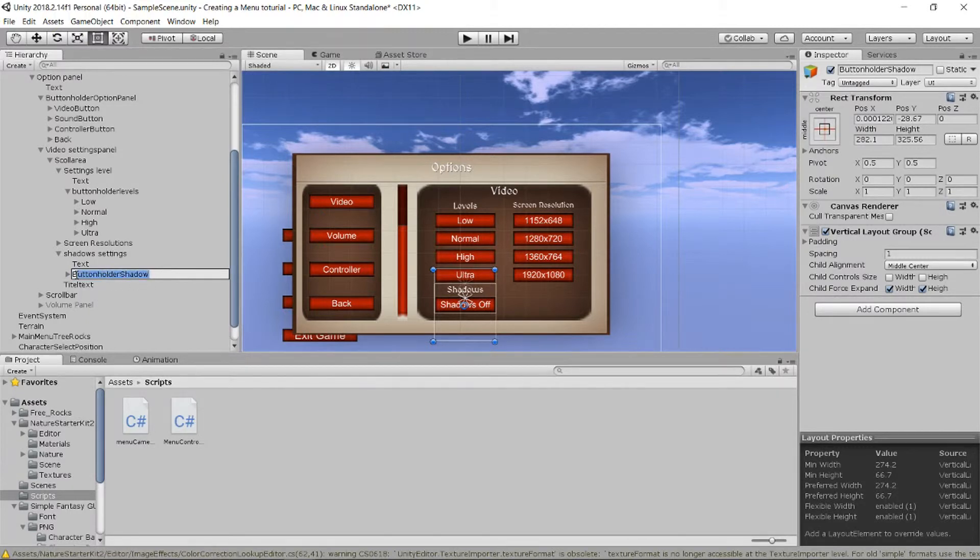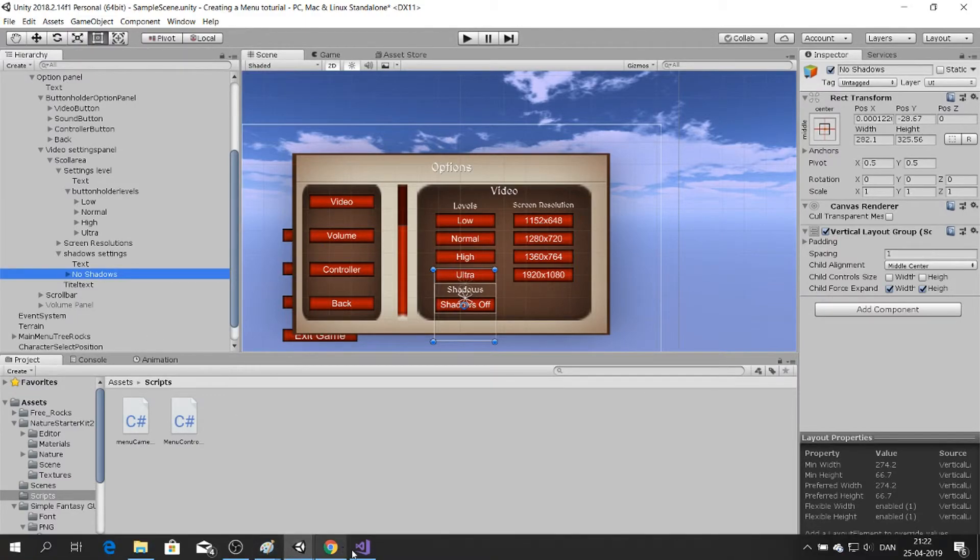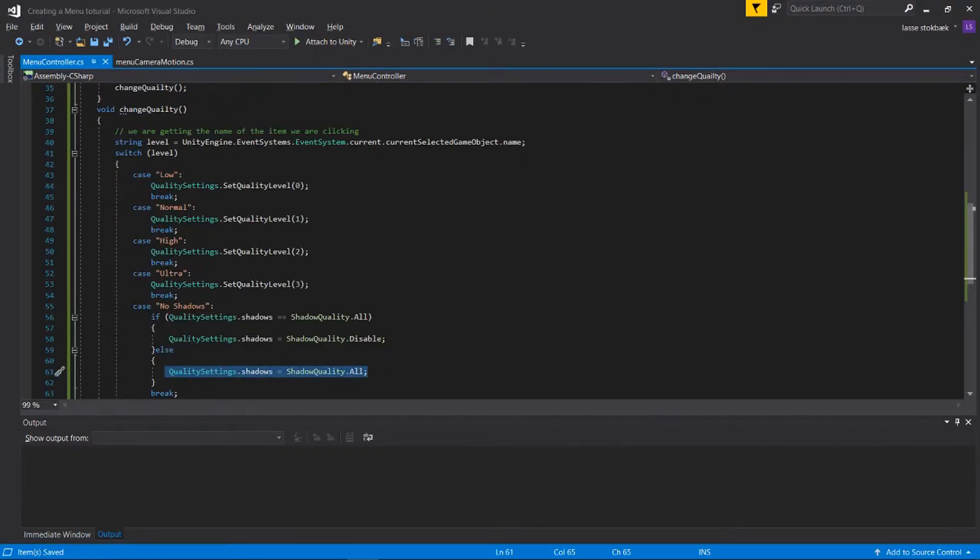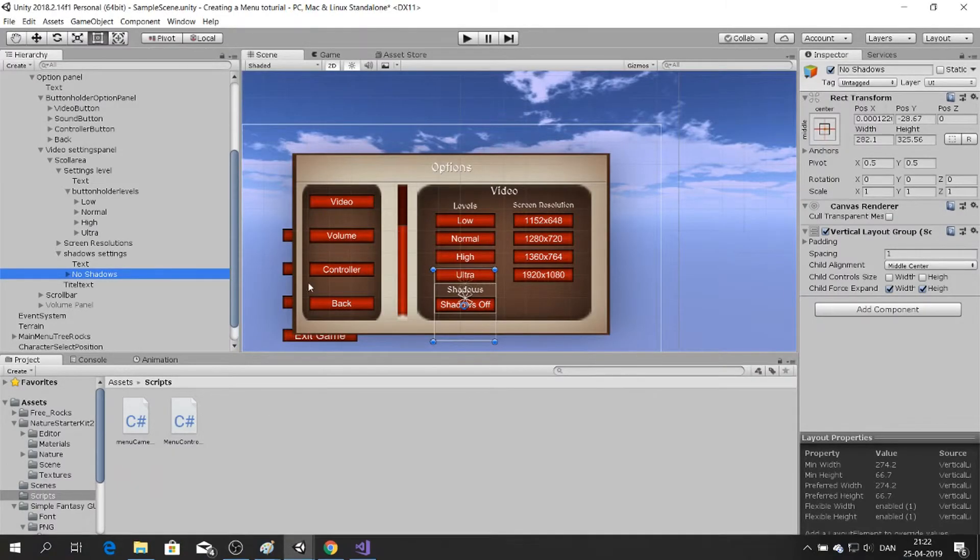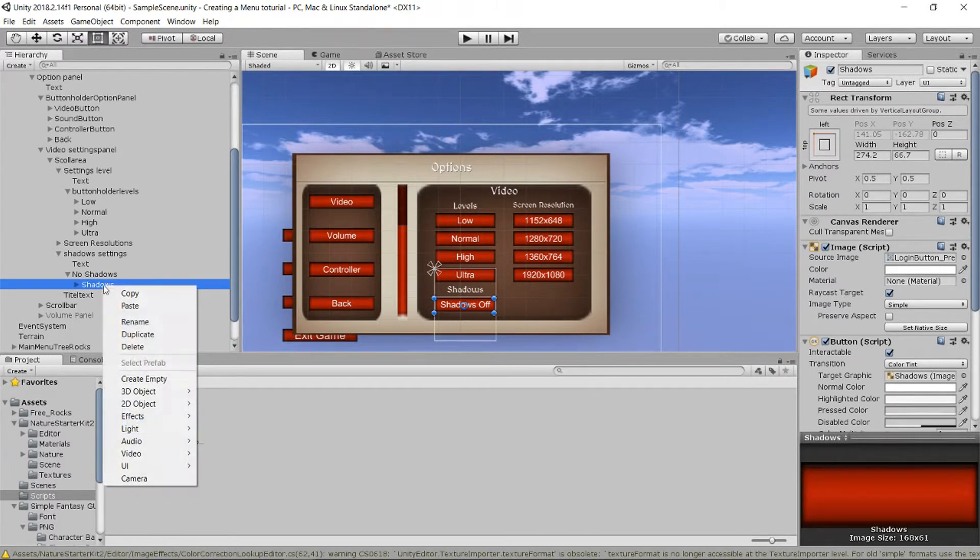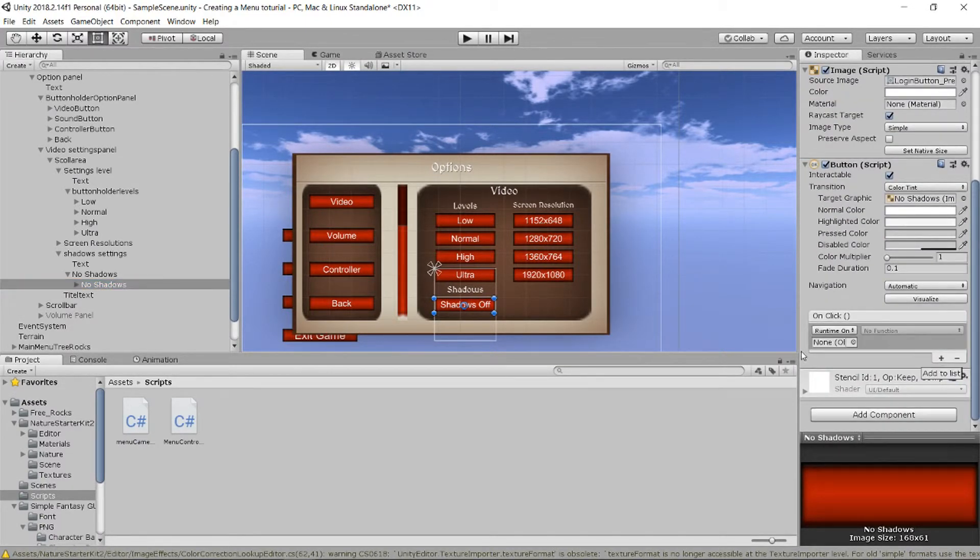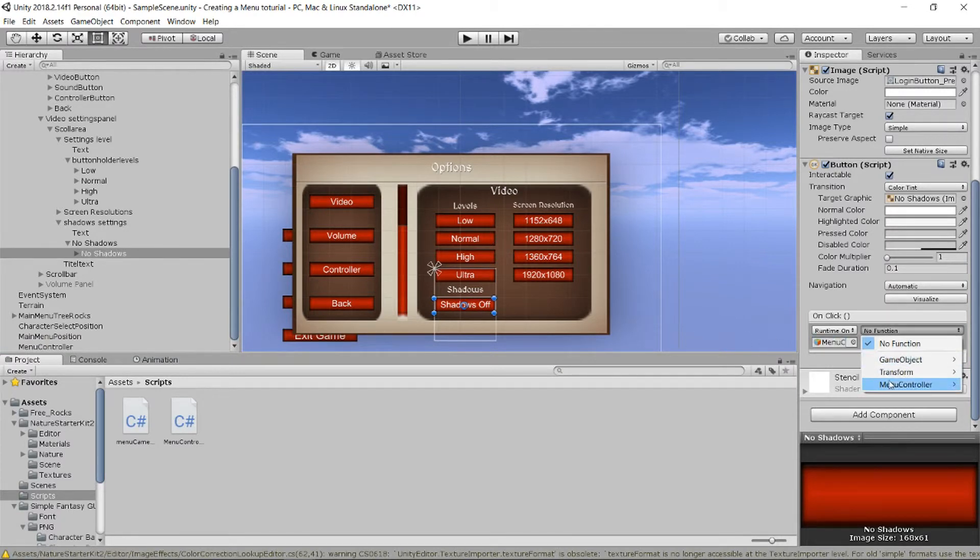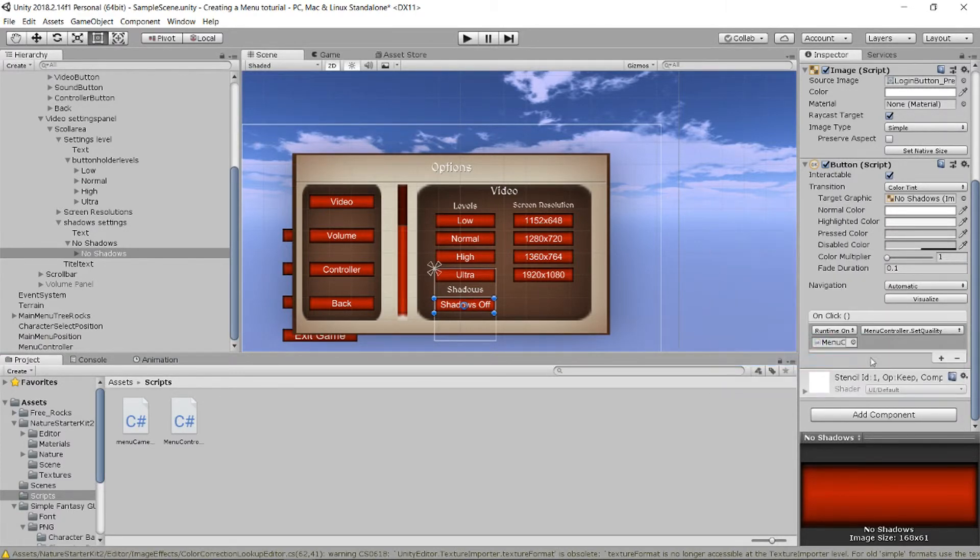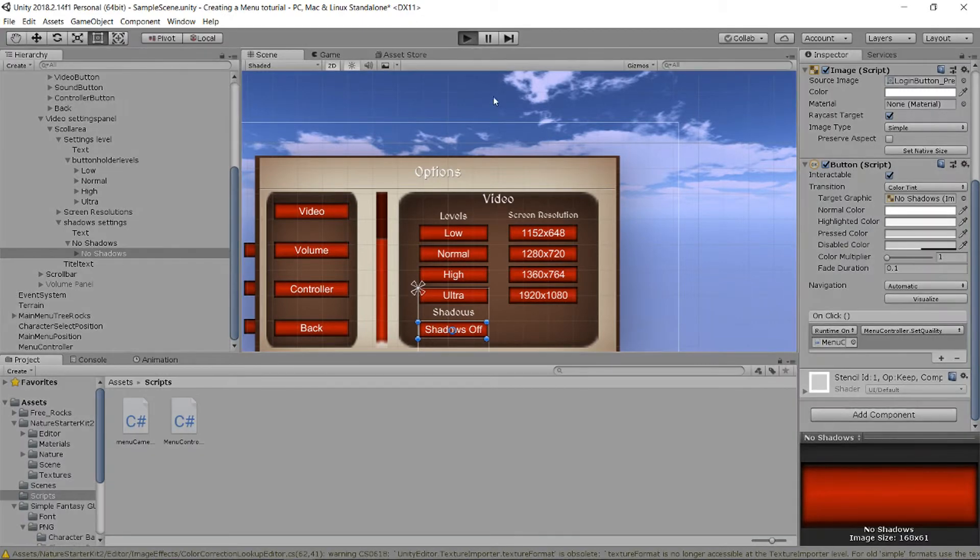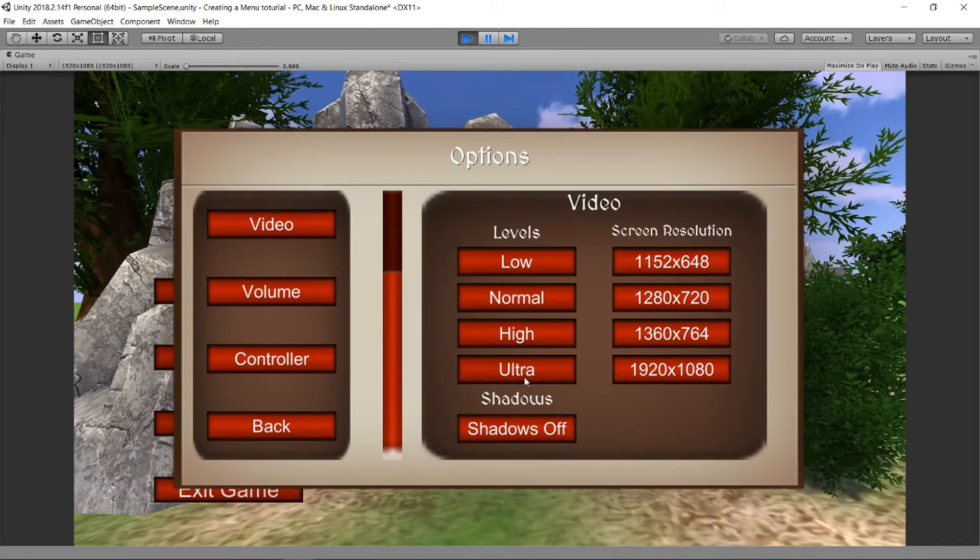No, so we are going to call it NoShadows. Is that how I wrote it? I wrote it as NoShadows and I wrote NoShadows, so cool. And the button, NoShadows, and OnClick I'm gonna do the same - MenuController, MenuController.SetQuality.